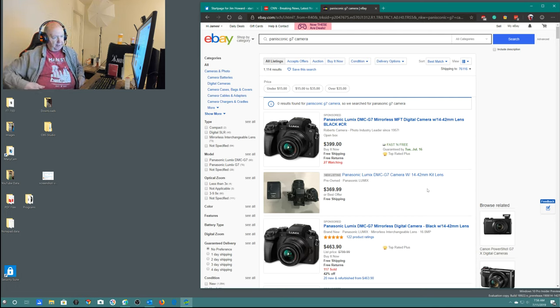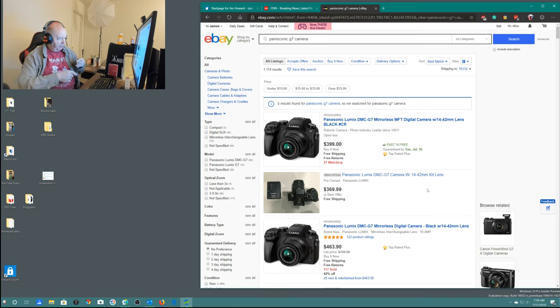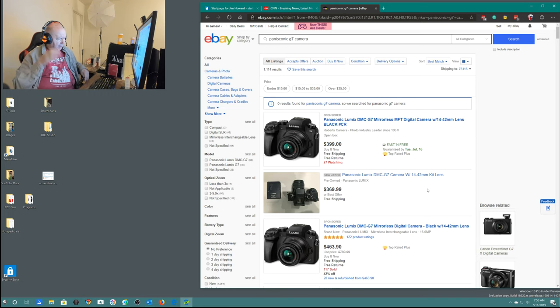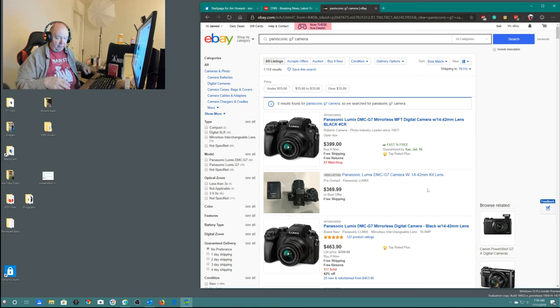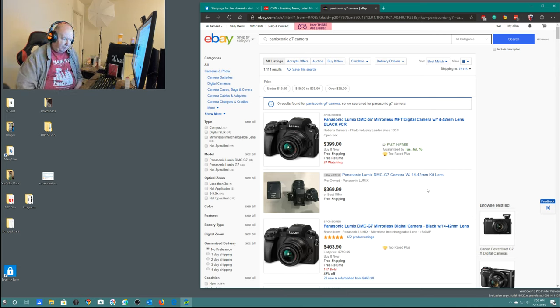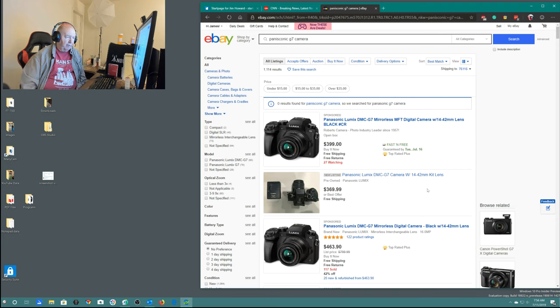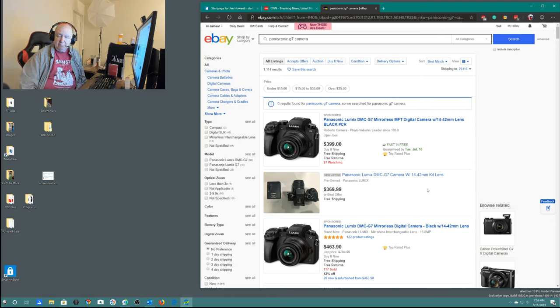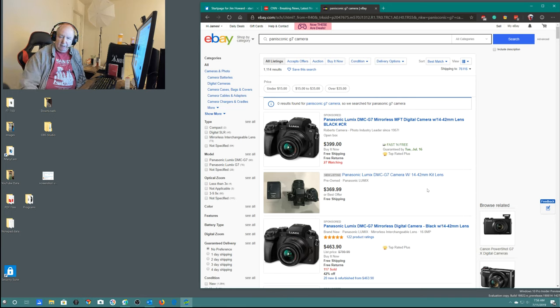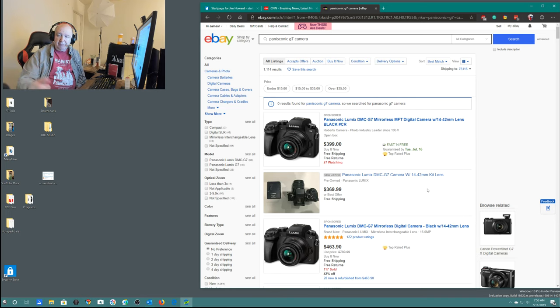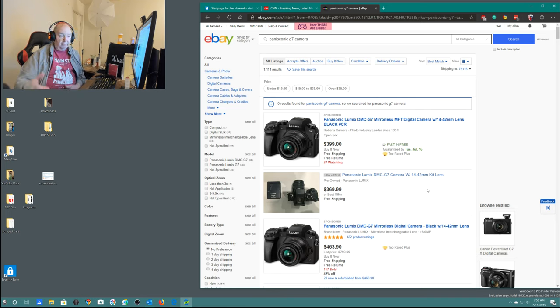Let me enter in here Panasonic G7 and do a search here. Here's other ones that are selling. This one here is brand new. This one they say is an open box, $499. So you get an idea about what they sell for. The other thing, I don't want to buy another lens.